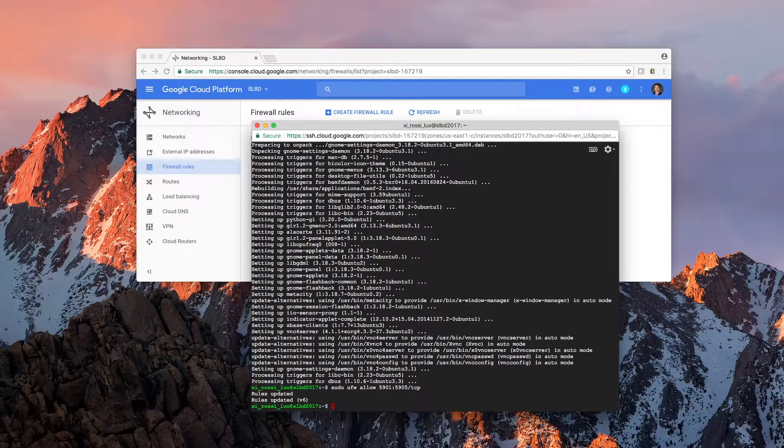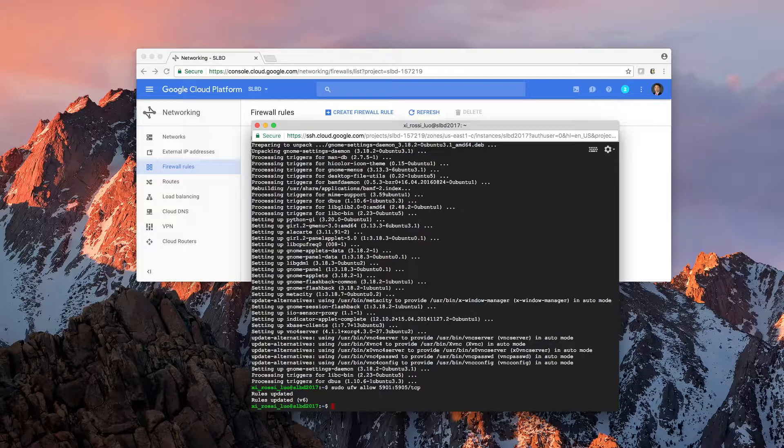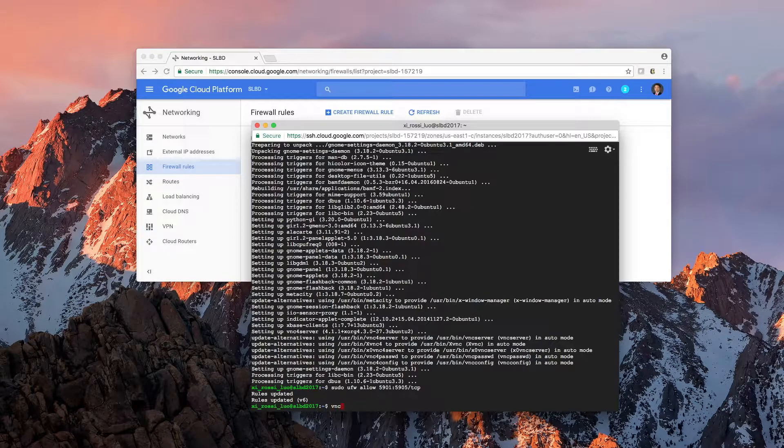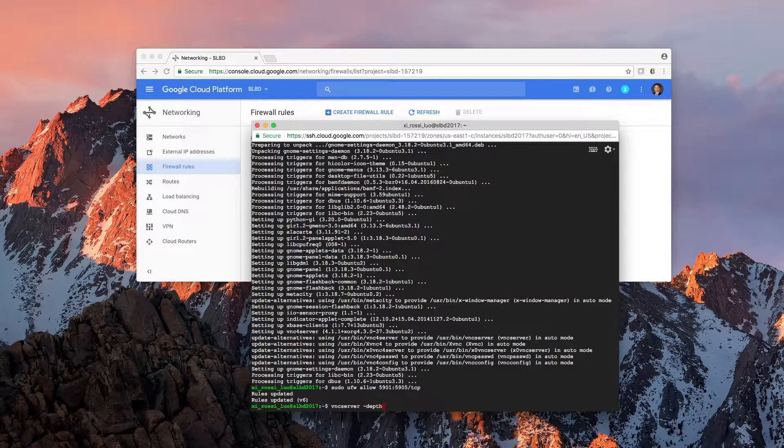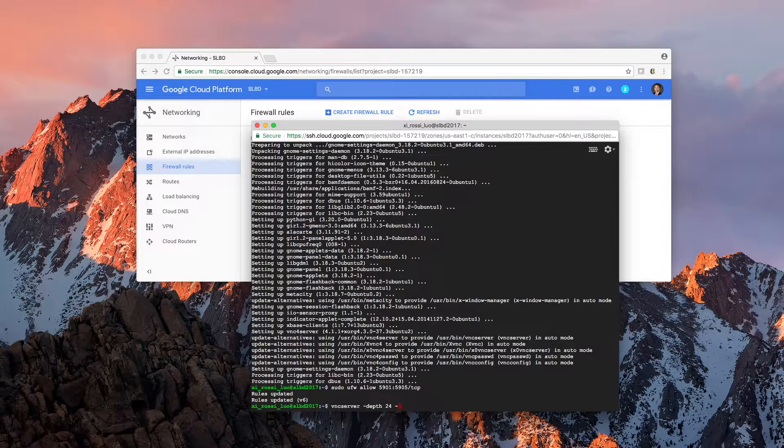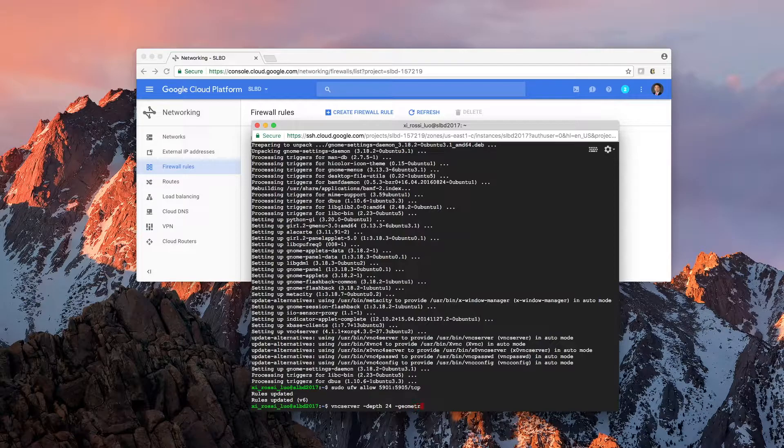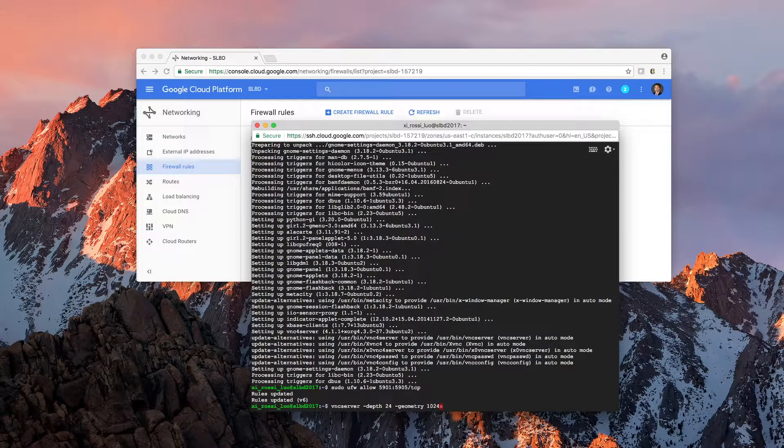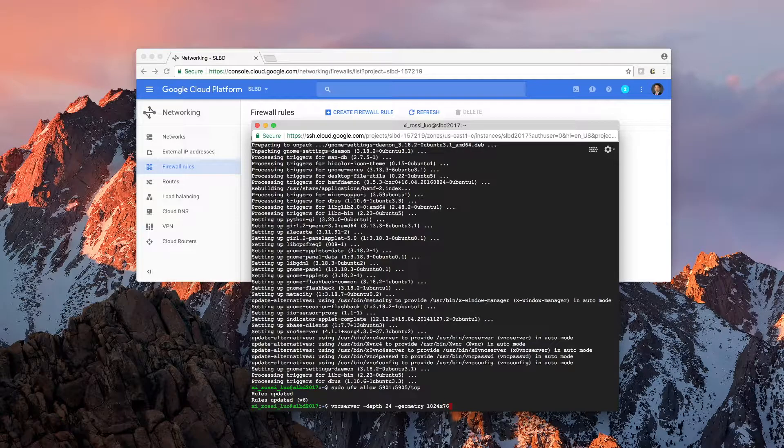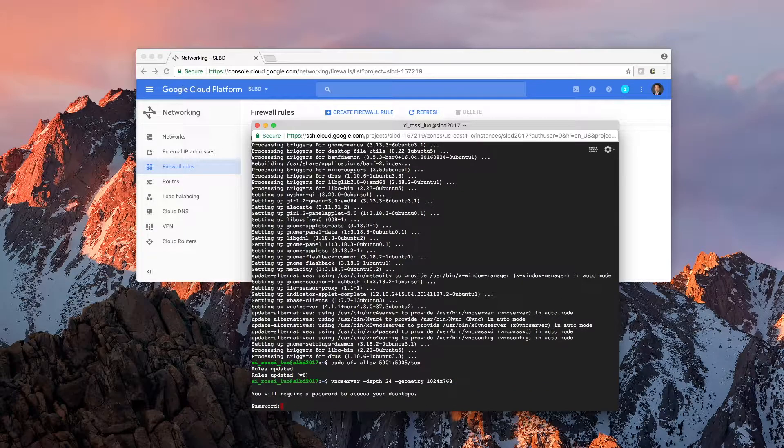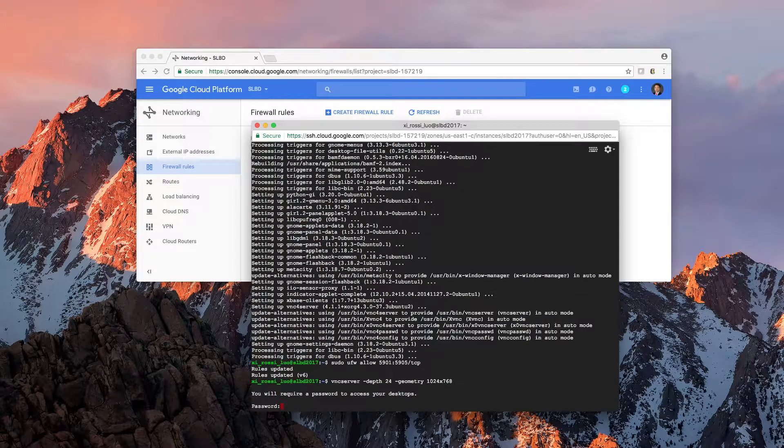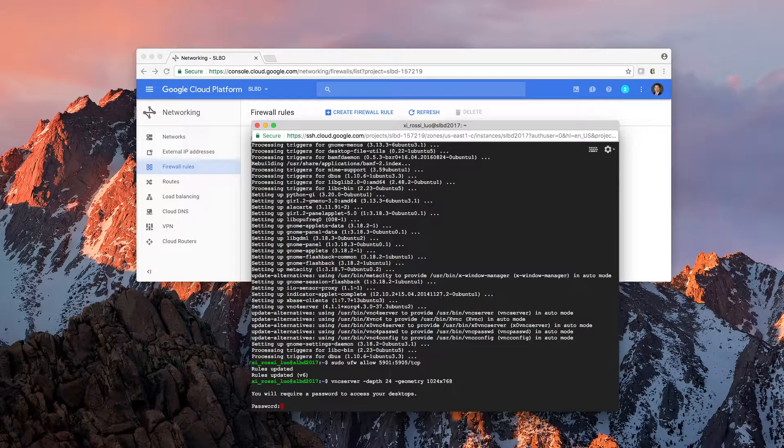Let's see if we can start the VNC server. And for this, I'm going to use depth 24, geometry 1400. Basically, this specifies the size of the window. Depth is for the color. Now you need to choose a password.